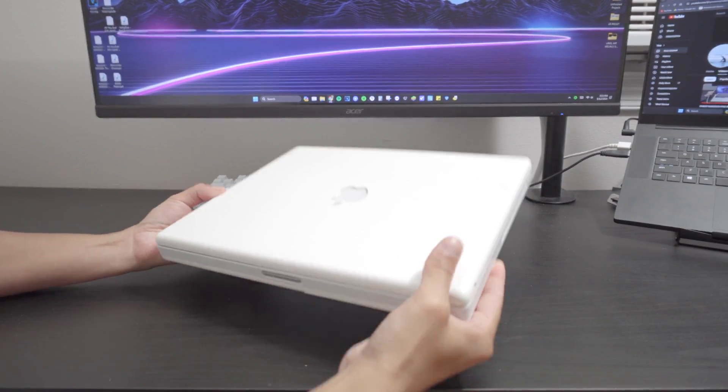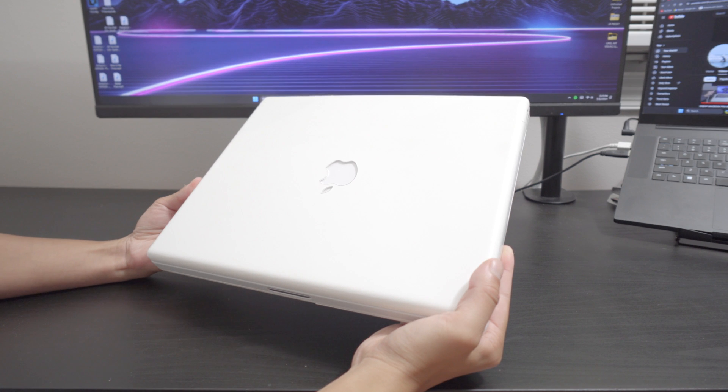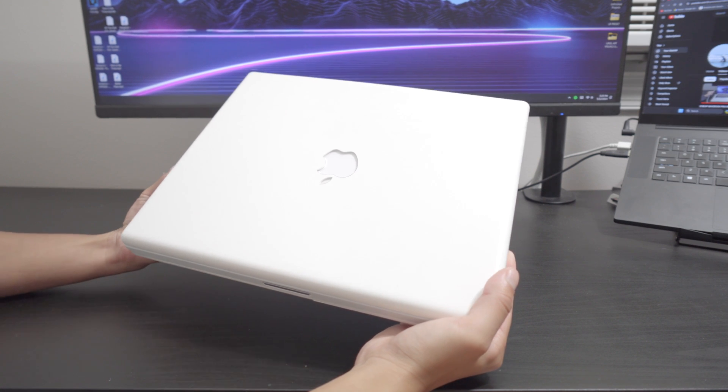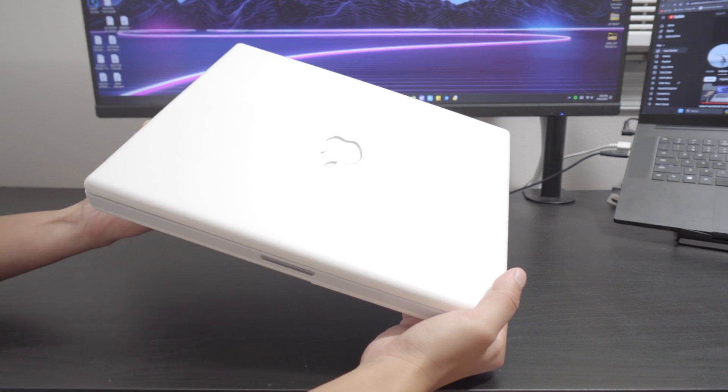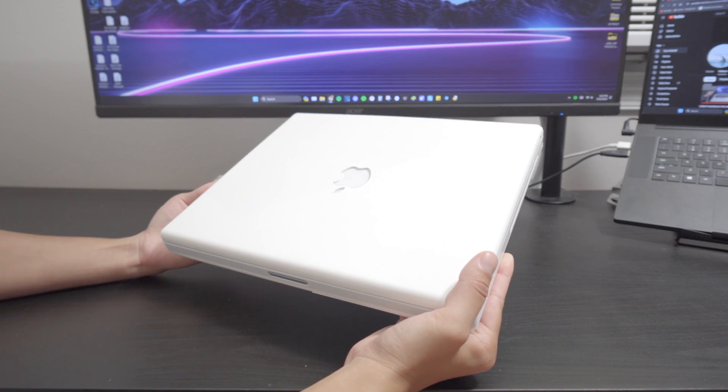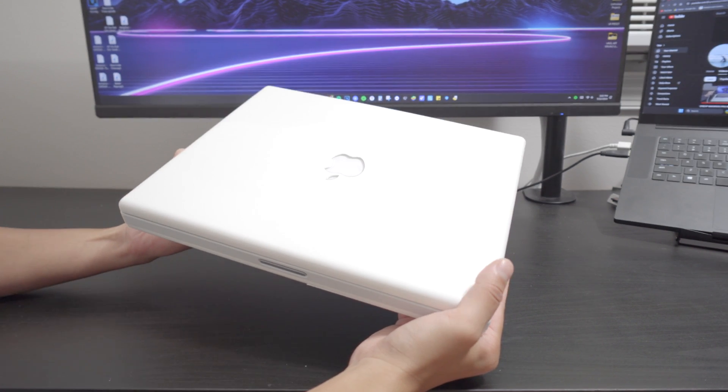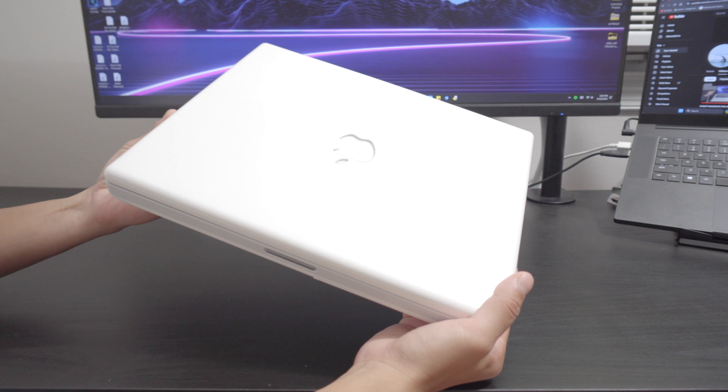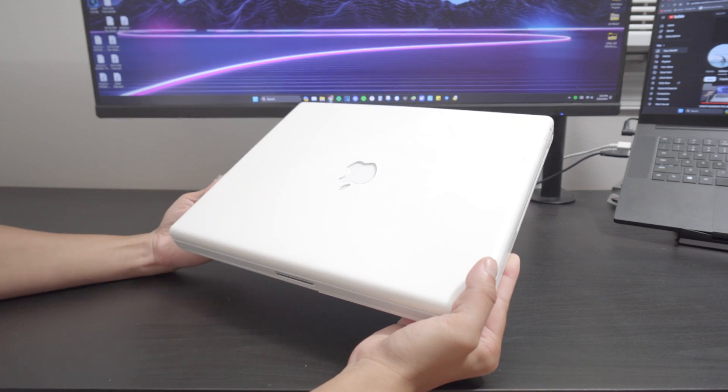Now I'll be honest with you guys. After cleaning this computer, look how good of a condition this computer really is. Oh my goodness. This is a beautiful laptop.